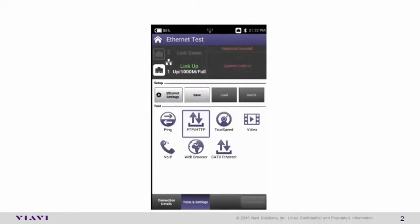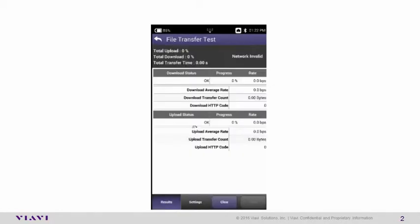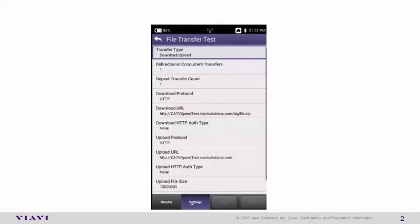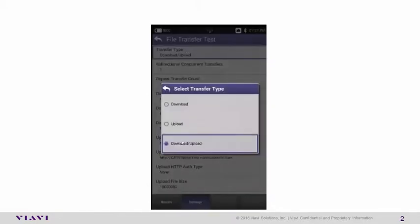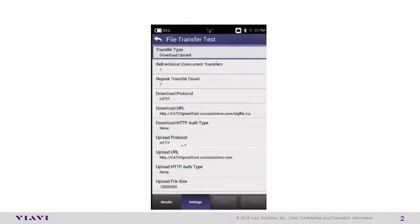First, we're going to configure the FTP/HTTP. Select that icon, then select Settings. For Transfer Type, select Download and Upload. This will enable us to configure both the Download and Upload settings.